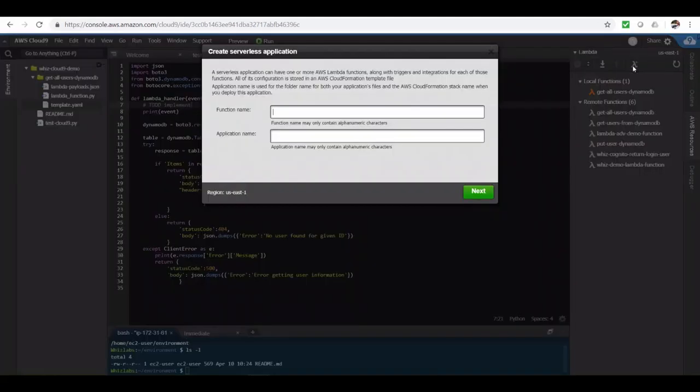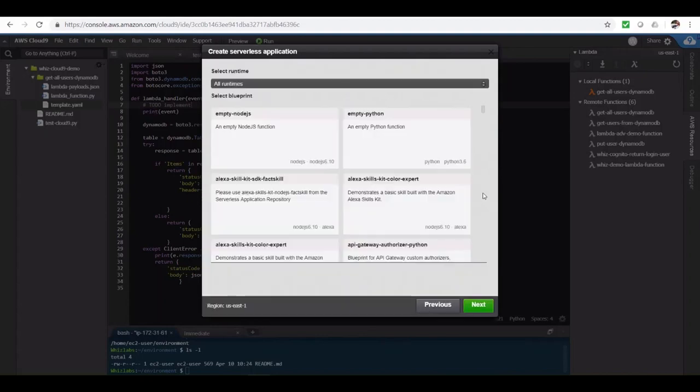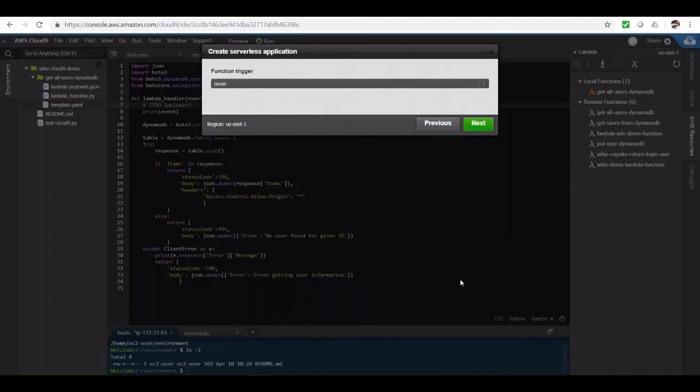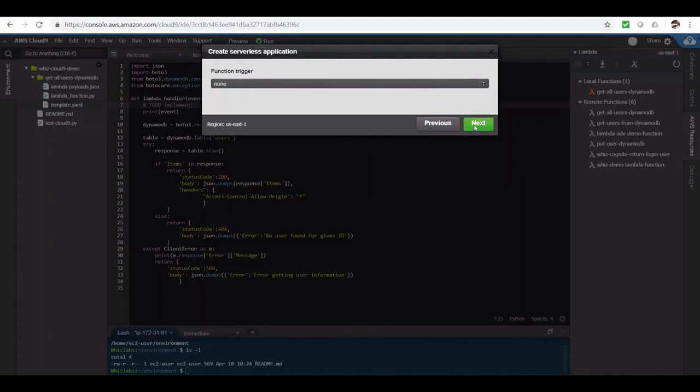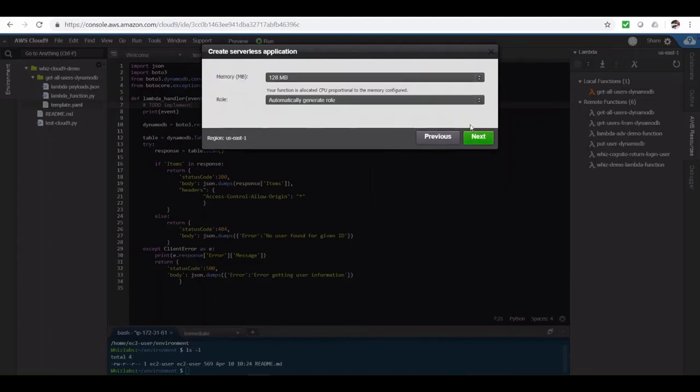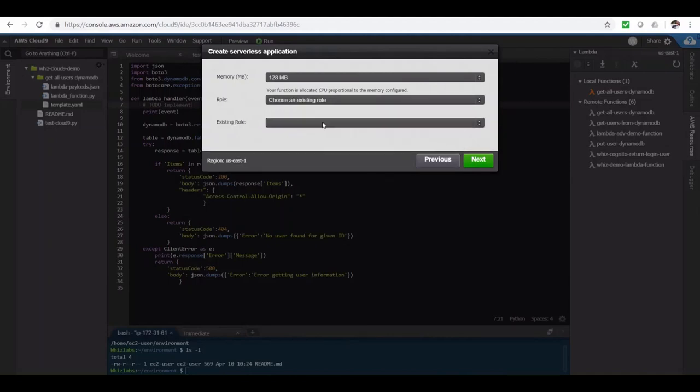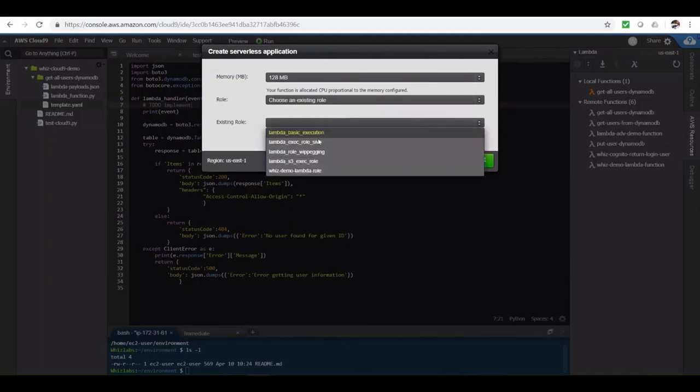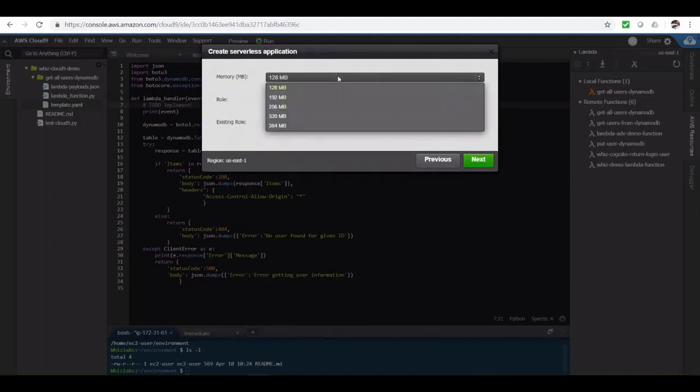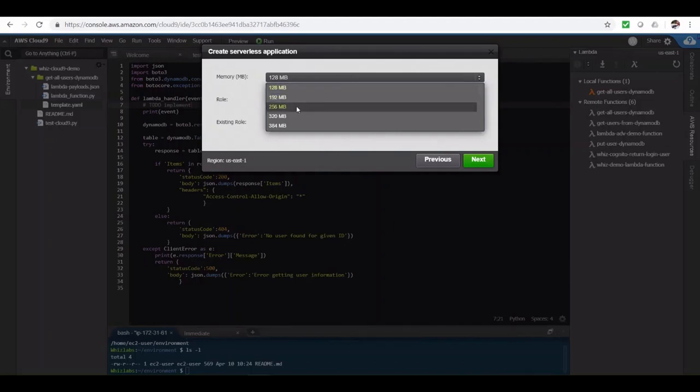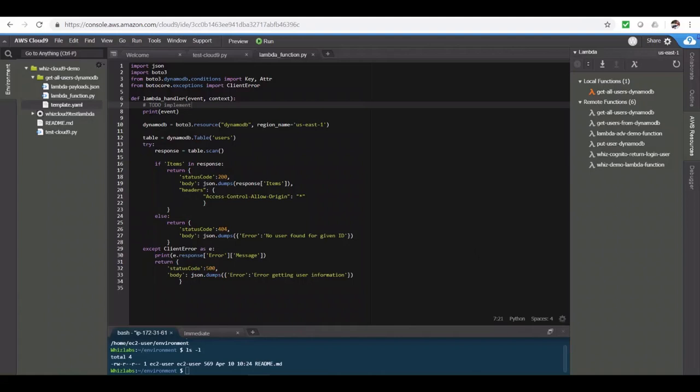And we can also create a Lambda function from here. Let's quickly do that. And let's provide a name. And let's choose the runtime as Python. And you can set up an API Gateway trigger from here. I'll leave it as none for the demo. And from here, you can choose the role. Let me choose an existing role, which we're using for all the Lambda functions. Also, let's beef up the memory just in case. Let's create the Lambda function.